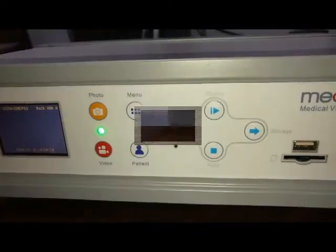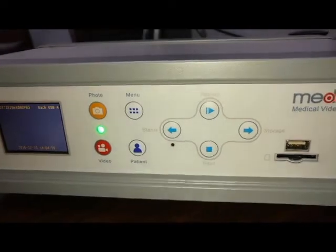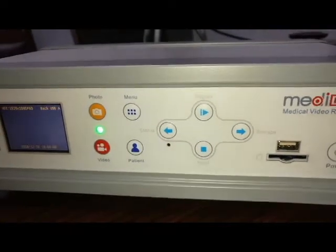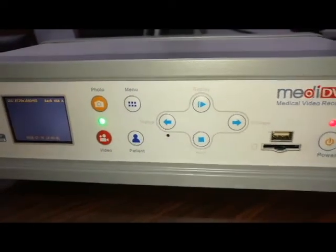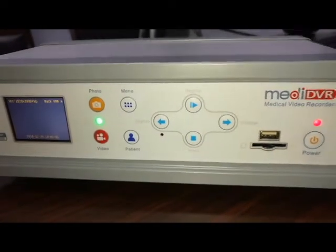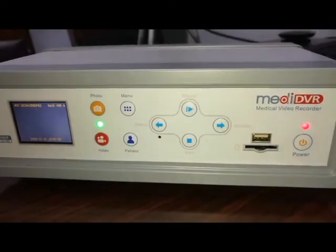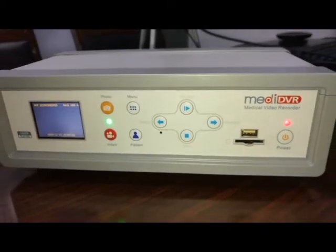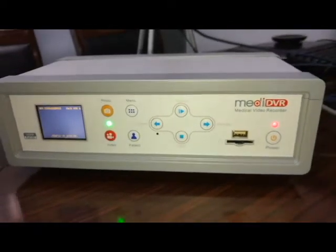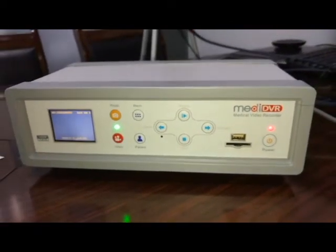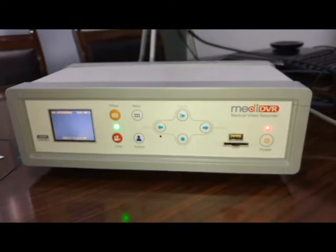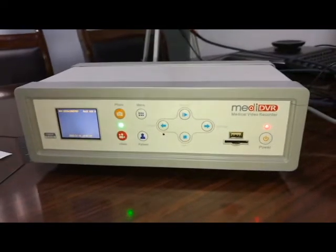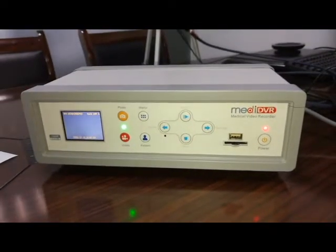The brief video demo of MediDVR comes to an end. Please refer to the user manual to see all the details and visit our website to find the latest products. Thank you very much.